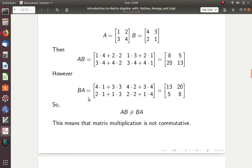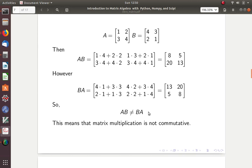I also want to show you that B times A is not going to be the same thing. B times A would be: first row times first column — 4 times 1 plus 3 times 3. First row times second column — 4 times 2 plus 3 times 4. Then second row, first column — 2 times 1 plus 1 times 3. And second row times second column — 2 times 2 plus 1 times 4. We can see they have similar entries but totally different positions — these are different. So A times B is not equal to B times A.